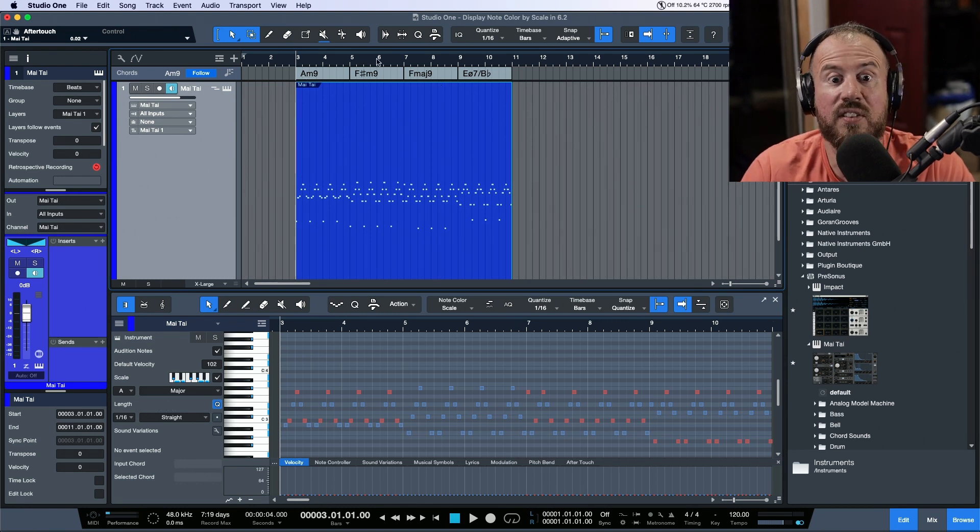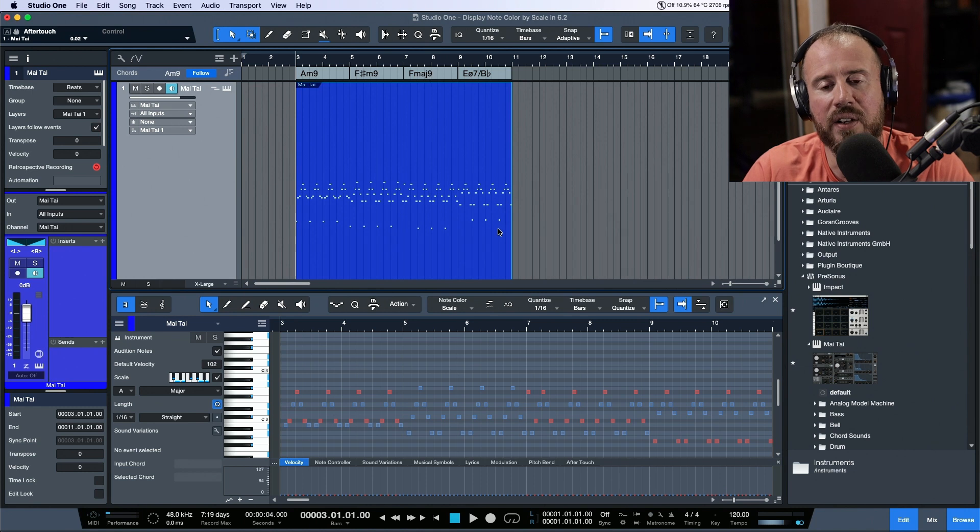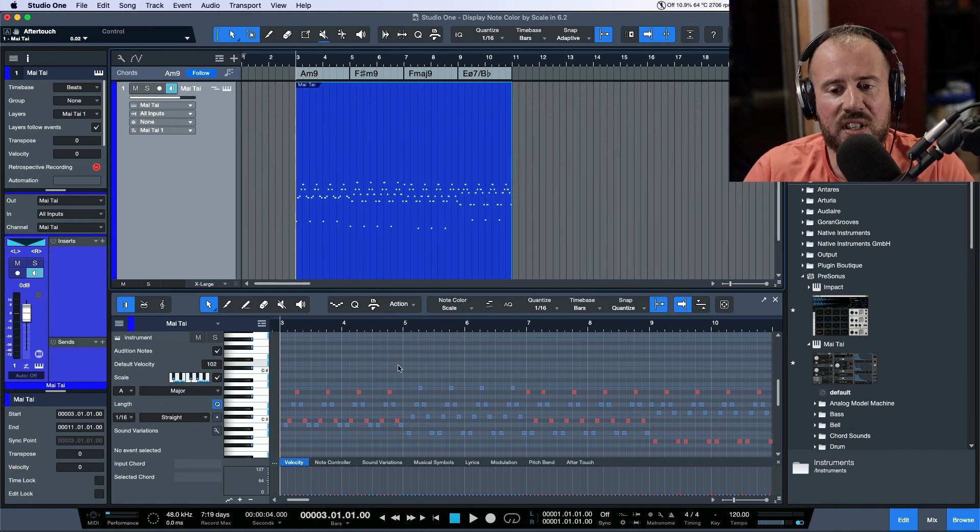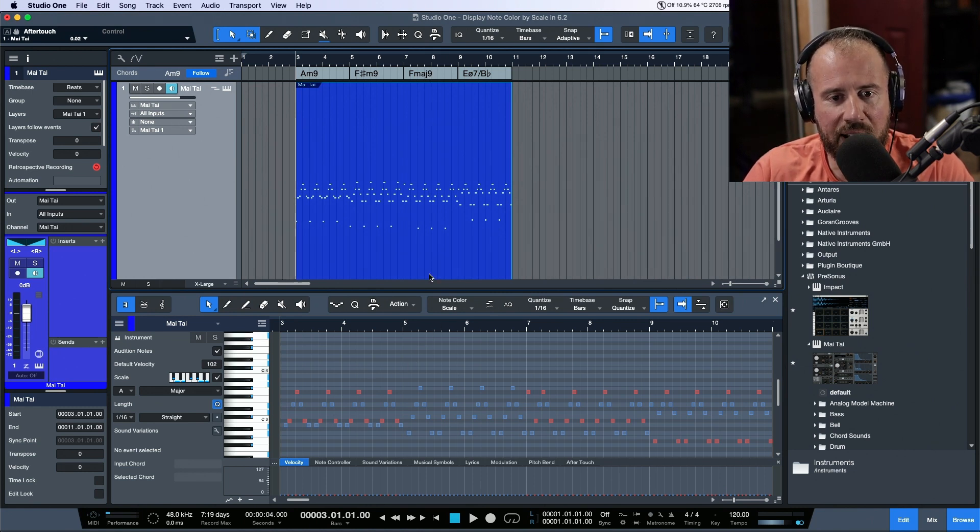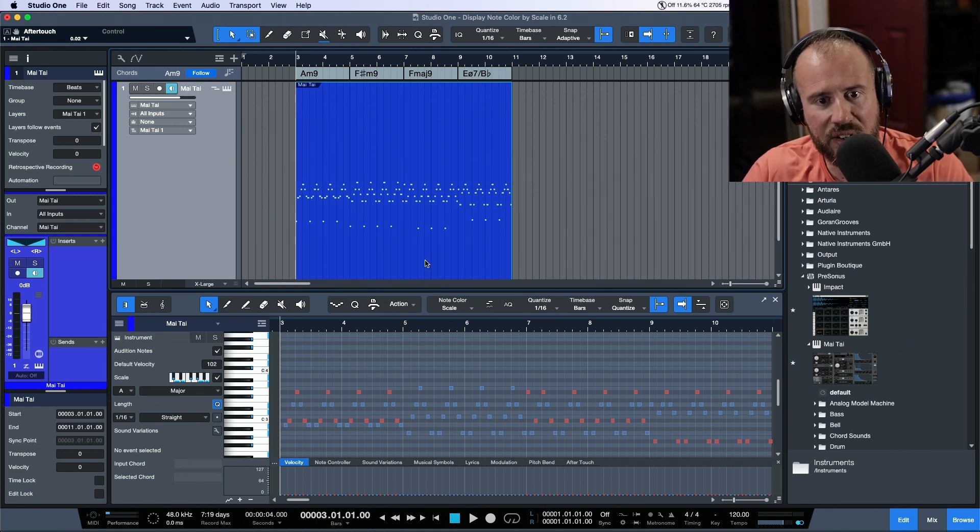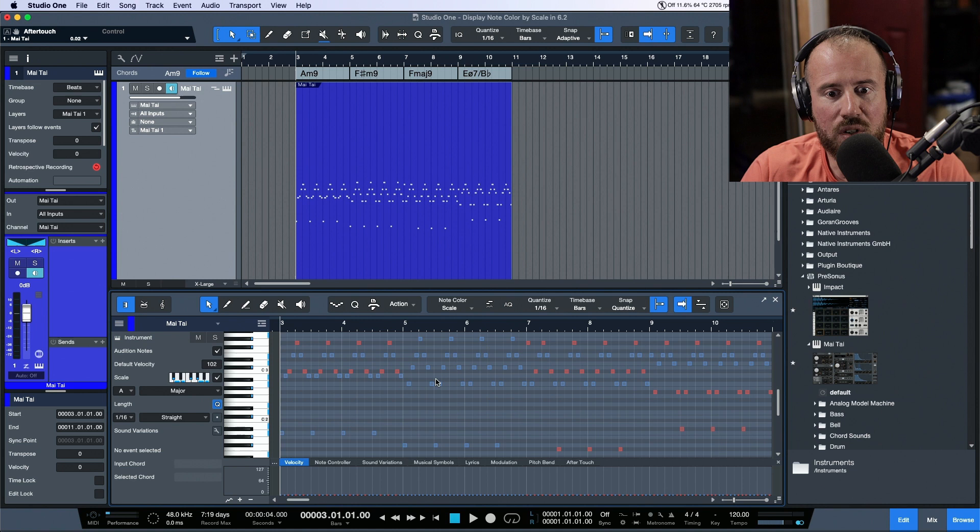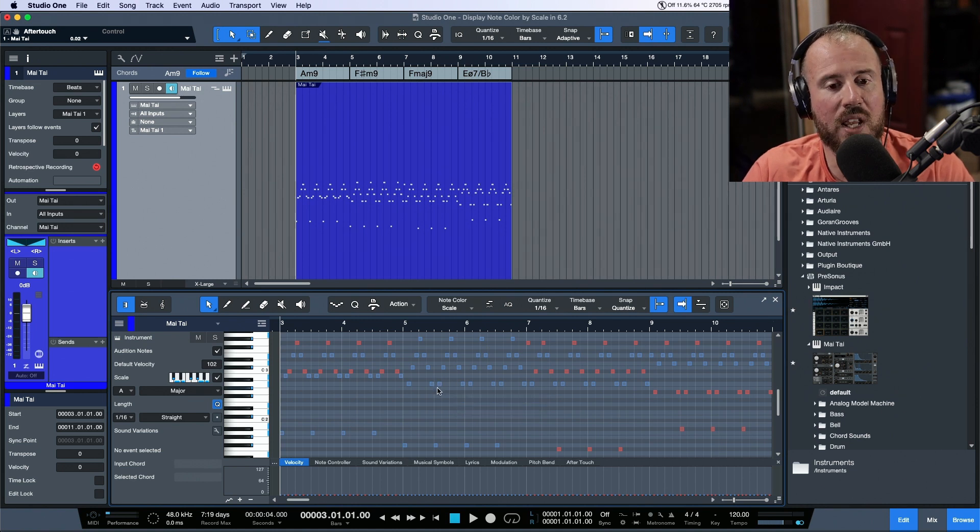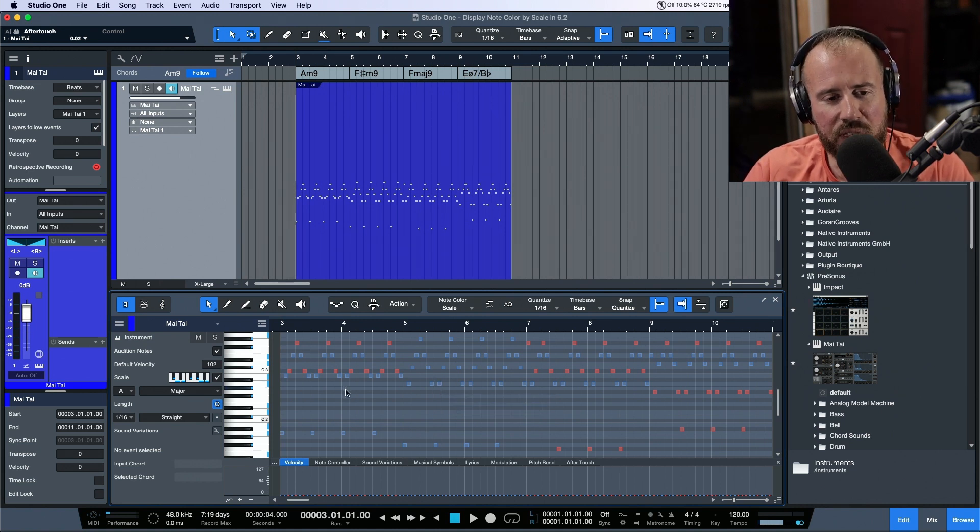I can tell that these are minor. The interesting thing is that it gave me these results where I had these red note events over here that are showing me that I'm outside of the scale.